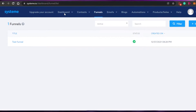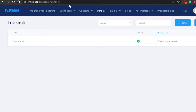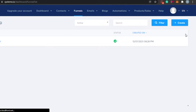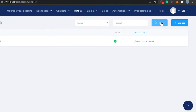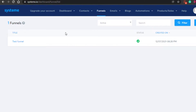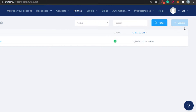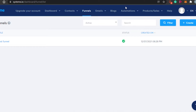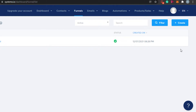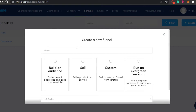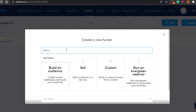When we click on funnels, this is where I'll be creating my own funnel. You will be able to see your active funnels right here, search your funnels, and filter your search by different factors. In order to create a new funnel, simply click on the 'Create' button right here. Then you have to name your funnel — let's call this one 'Test Funnel.'